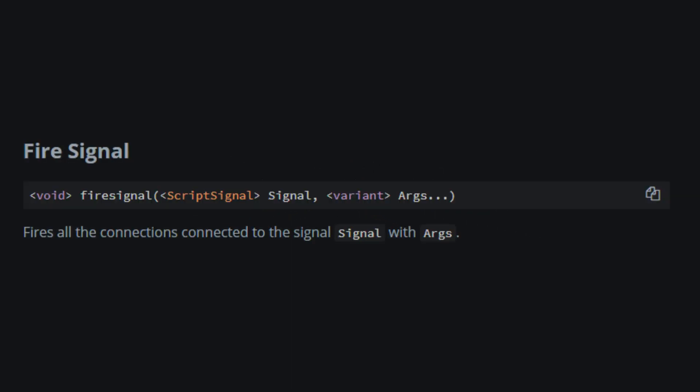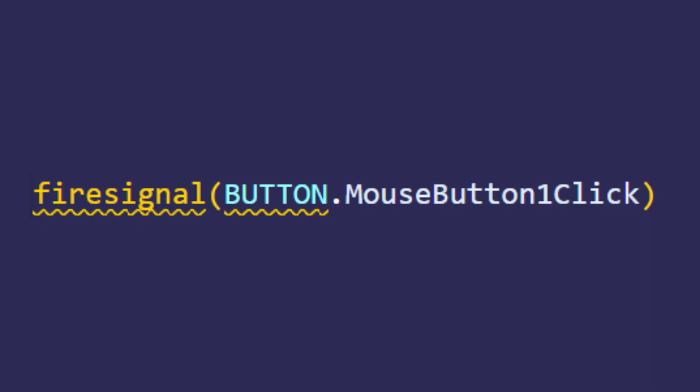FireSignal is used to fire signals. For example, the script you see right now basically simulates a button click.